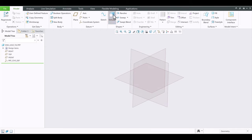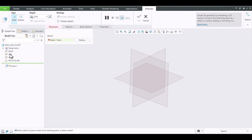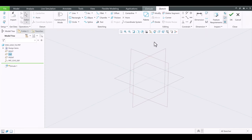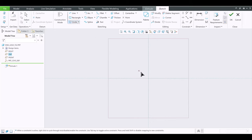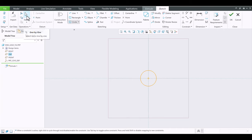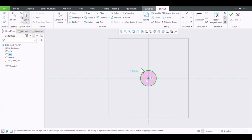I want to select Extrude. Select the top plane here and click Sketch View. Then you're going to grab a circle. Bring your mouse to the center, left click, drag the mouse, left click again. Middle click to release the tool — I usually middle click on my mouse.